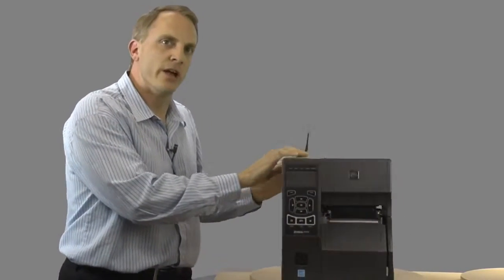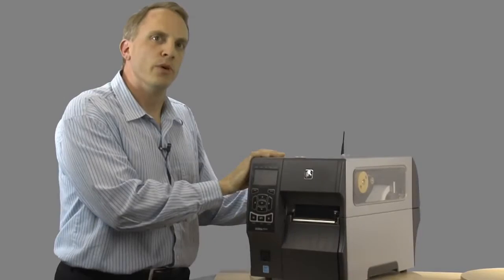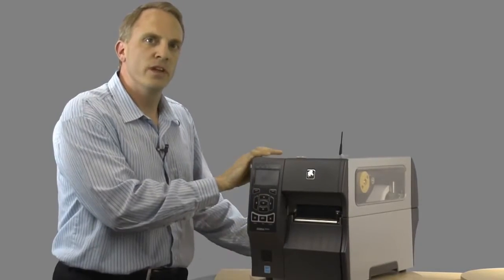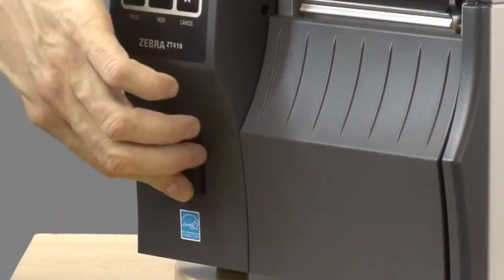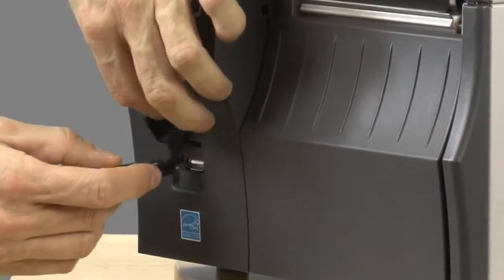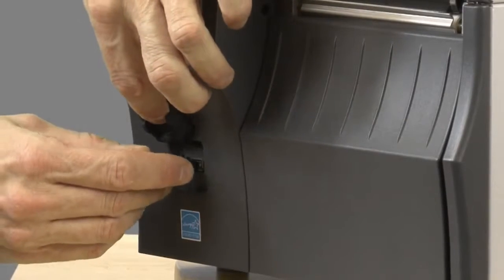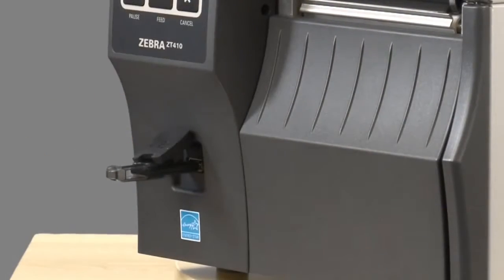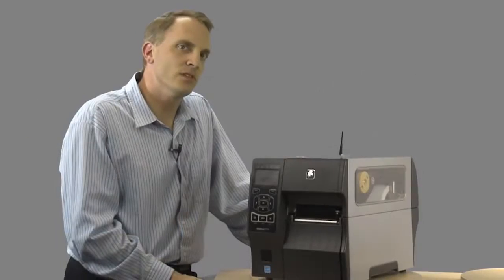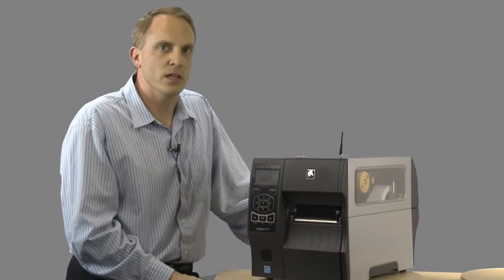USB host functionality brings local printer configuration and format loading via a USB host flash drive. Also, the port can be used to attach USB form-filling devices such as keyboards and scanners to input data directly to the printer without the need of an additional client.